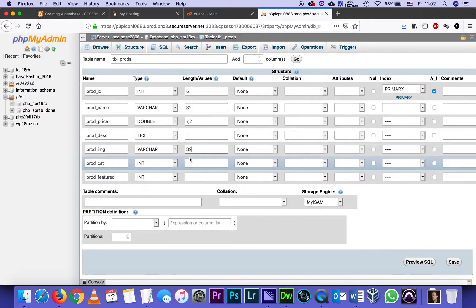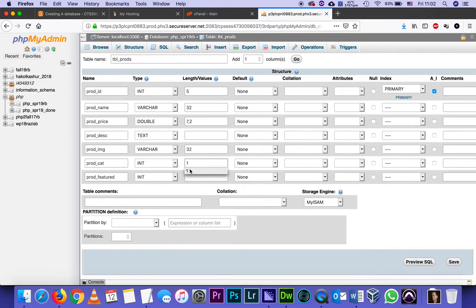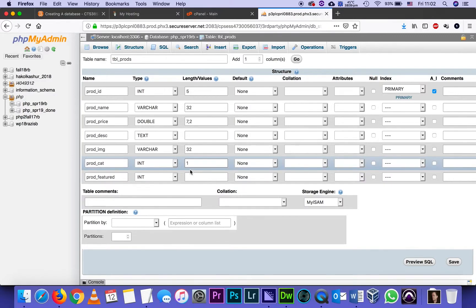For the product category, I will leave it as an integer. Because all I need is a number, which is one, two or three, which means one digit. So the limit on the length will be one. That means I can also later on expand it to up to nine categories. One digit can hold numbers from zero to nine. That's actually 10 categories.